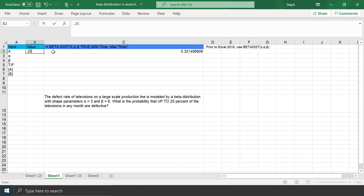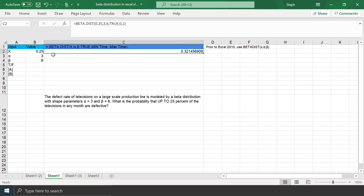If you already have values in cells, you can call those in the formula. Let's say you already had 0.25, your two parameters, 3 and 6, entered into cells.